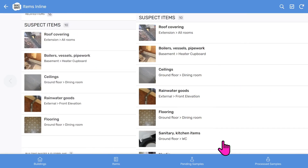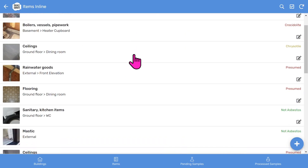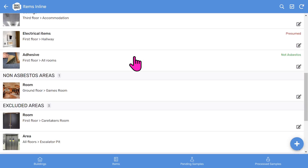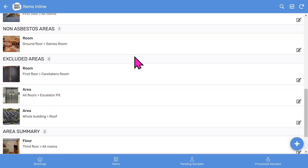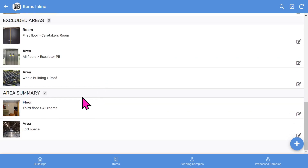If you click the view button, you'll see all the items in the long list: suspect items first, then well asbestos areas, excluded areas, and also, if you work for housing associations, an area summary.